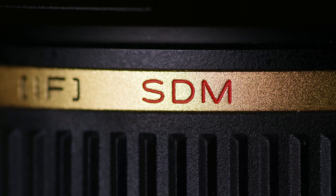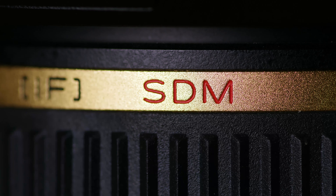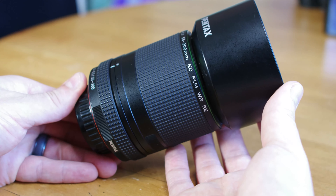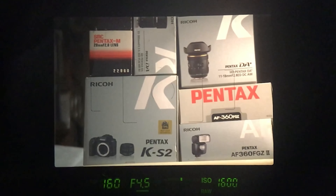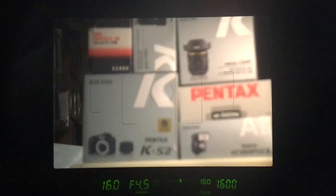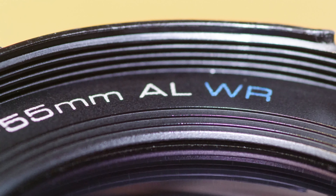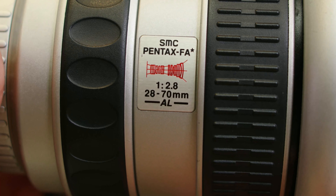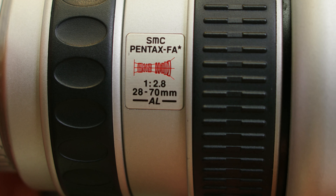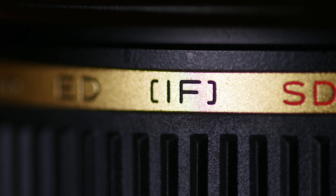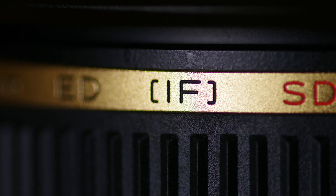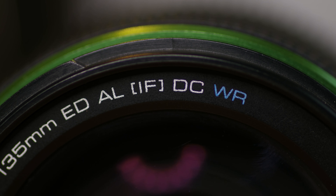which is a silent piezoelectric ultrasonic autofocus motor. PLM, pulse linear motor, is a nearly instant autofocus motor, also called a stepping motor. AL stands for an aspherical lens being used in the optical design. IF represents an internal focusing lens barrel.